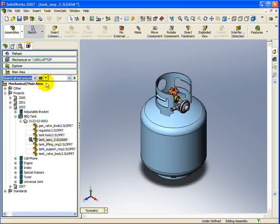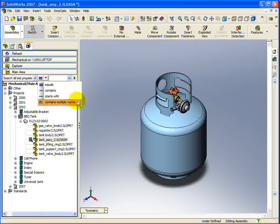Next, you must define the condition of the search. You can select from equals, contains, starts with, or contains multiple words. For this search, we will use contains.